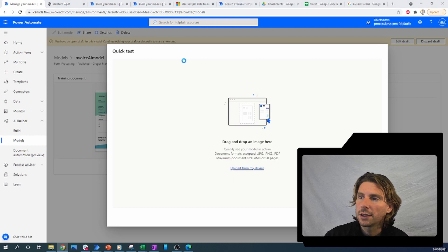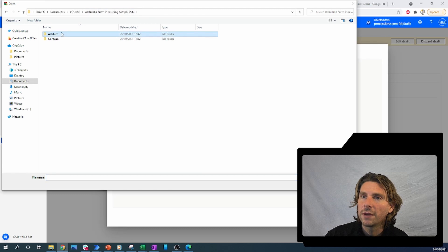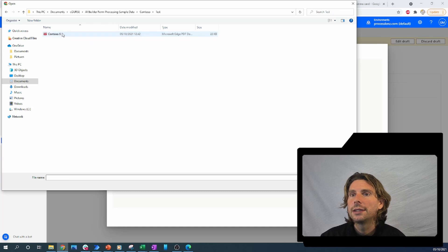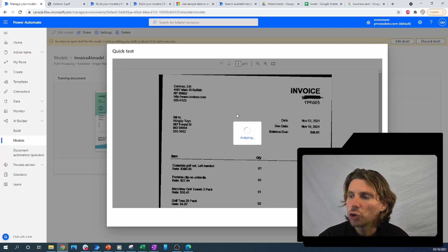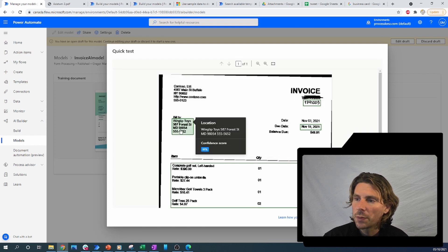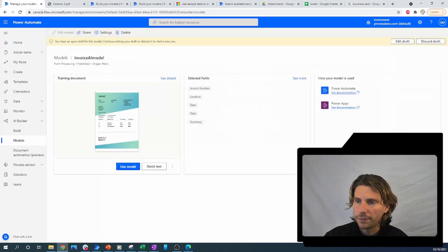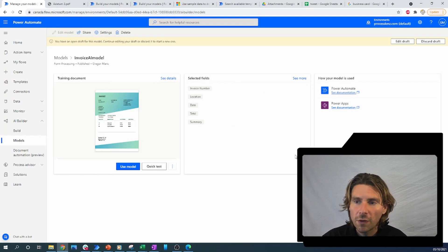We also see a confidence score of almost 99%, which is very high. We can also test another invoice from the other supplier. This invoice is a handwritten scanned invoice, so it should be more complicated to extract information from. It found this at 91% confidence, this at 99% confidence, and the total and the table as well. That is how easy it is to create a custom model that you can utilize immediately inside of your process.